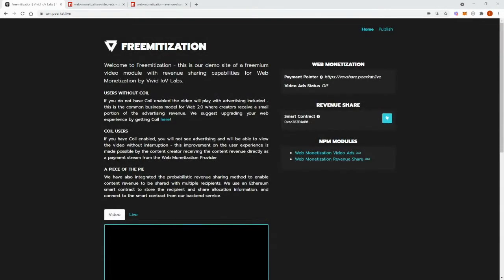Okay starting with the module called web monetization video ads. How does it work? Well, it works as follows. If a user does not have a Coil extension or an active Coil subscription,